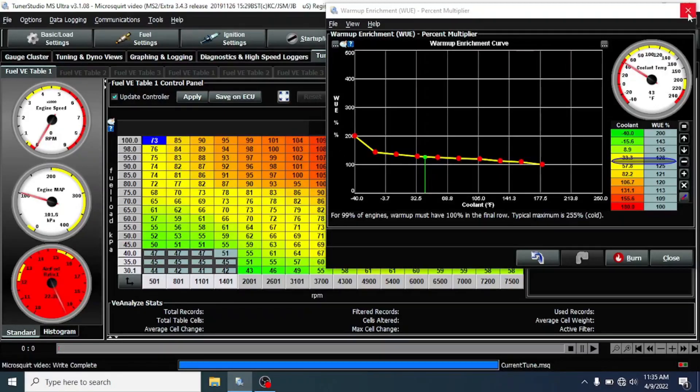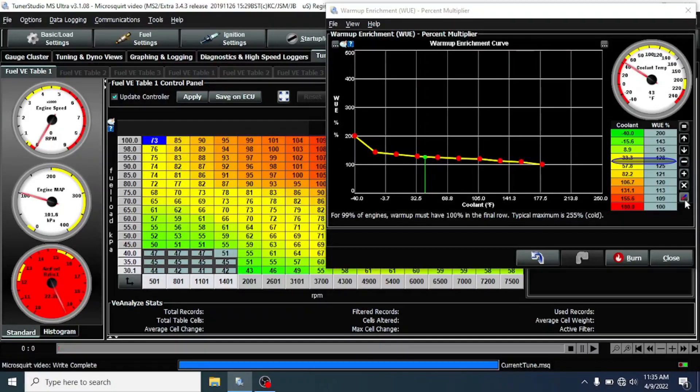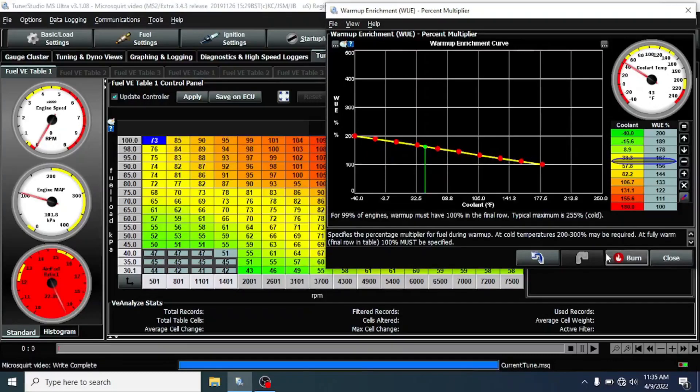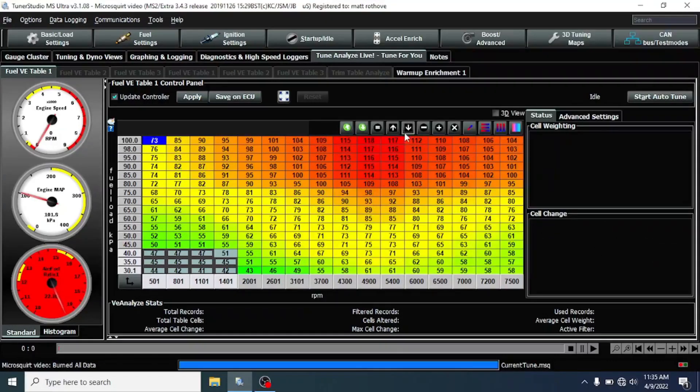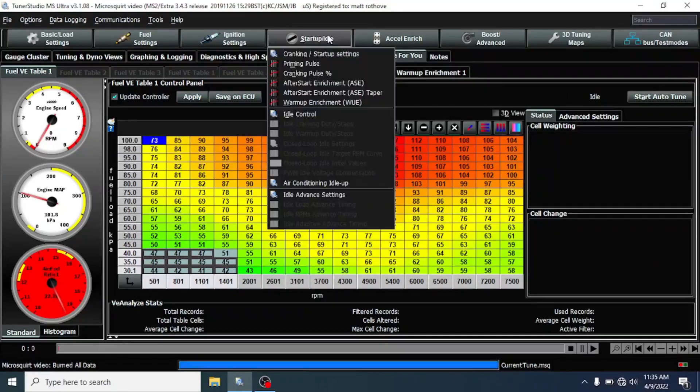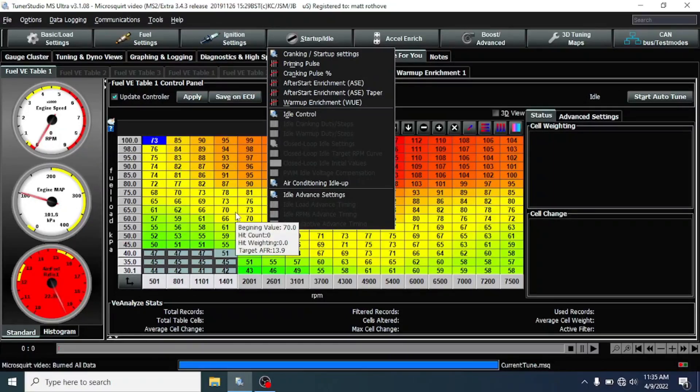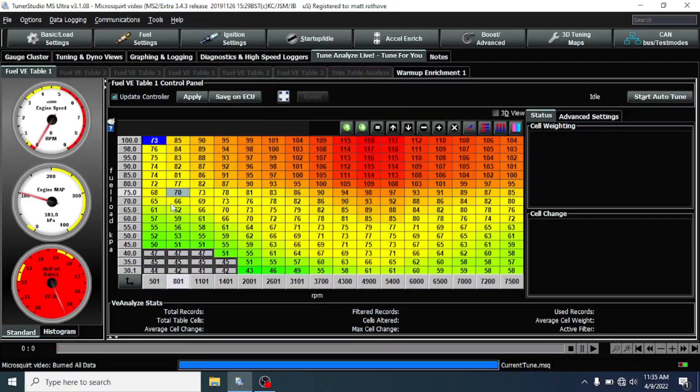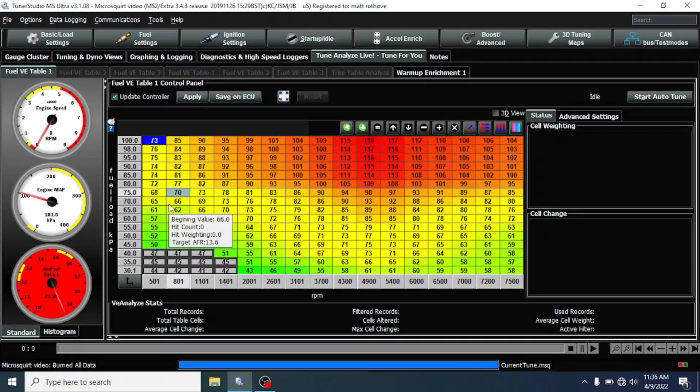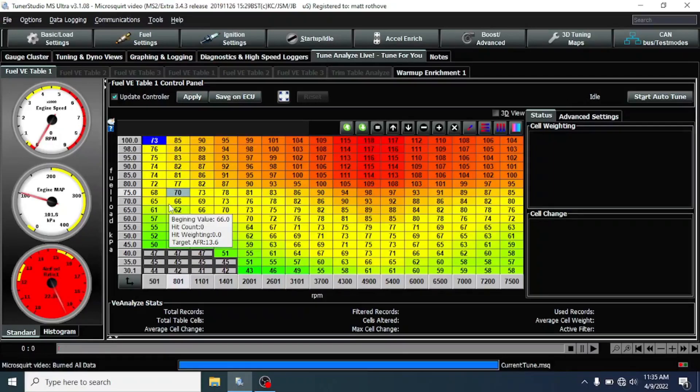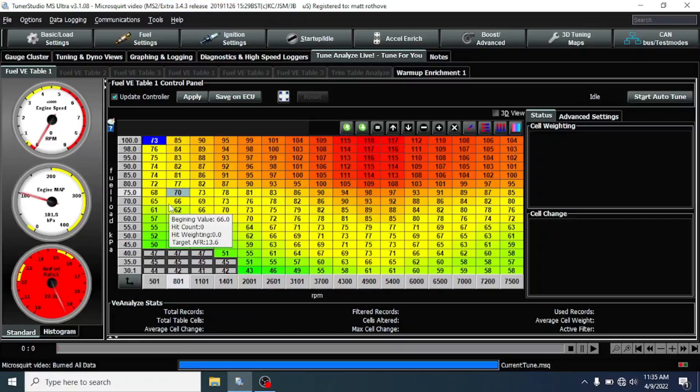Now, if you have your idle air control valve set up correctly, you should be idling in this area somewhere. I'm not running an idle air control valve on this simply because I want to show what it would be like without one, or I run a GM one, so I'm not running the same one as you, so I can't share my settings.